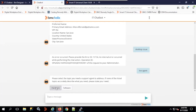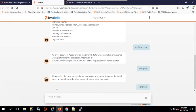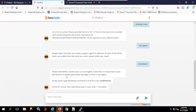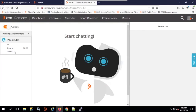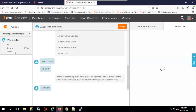I click on desktop issue — hardware — and it says 'please wait while I connect you to your live agent. From here on, responses will be from a system generated message or from a live agent. To end the live chat, give the command /end live chat.' It says I'm number one in line, estimated wait more than a minute. In SmartIT, Mary can see Alan is waiting in the queue and clicks Accept to start the chat.